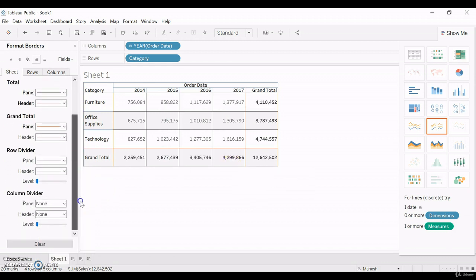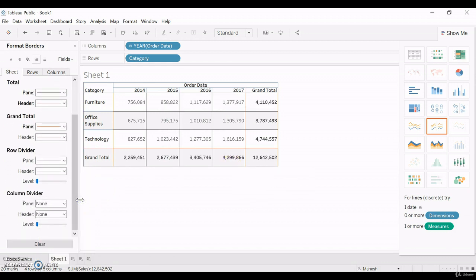Like this, border can be applied in Tableau. Thanks for watching this video.